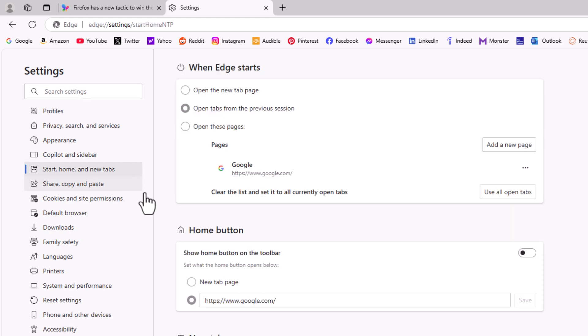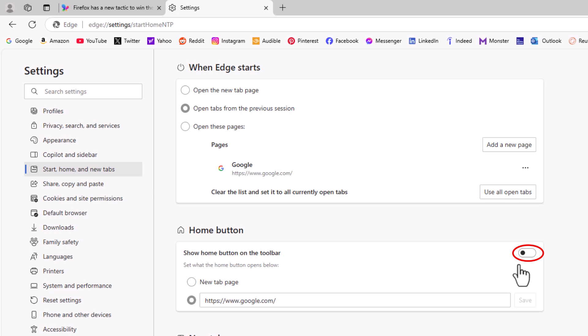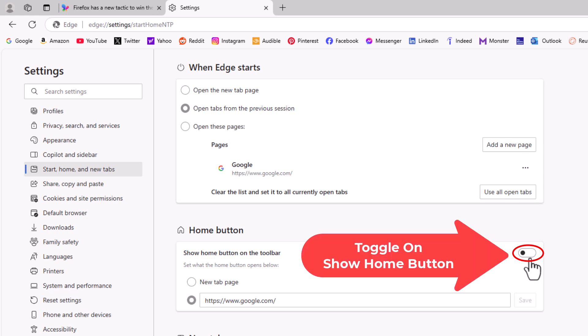Then right down here under where it says home button, to display your home button—as you can see, I have removed my home button—to display it you want to toggle this on right here.